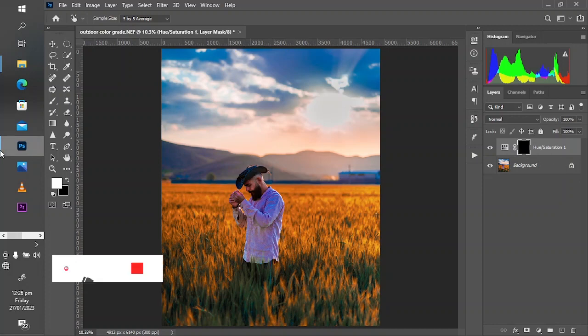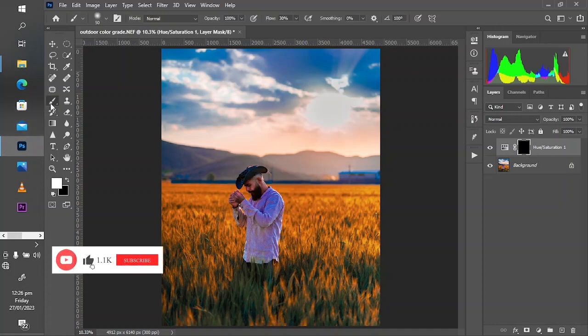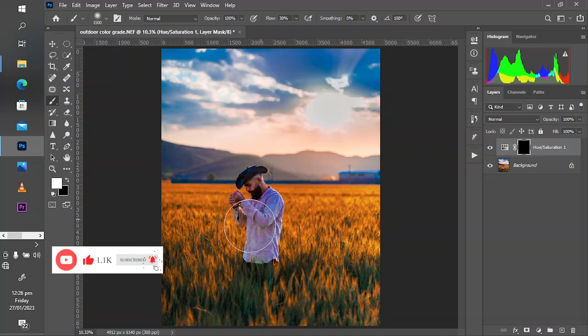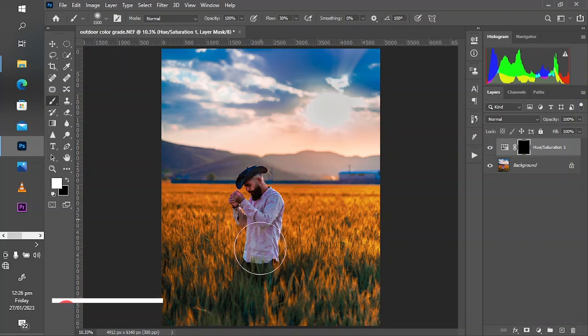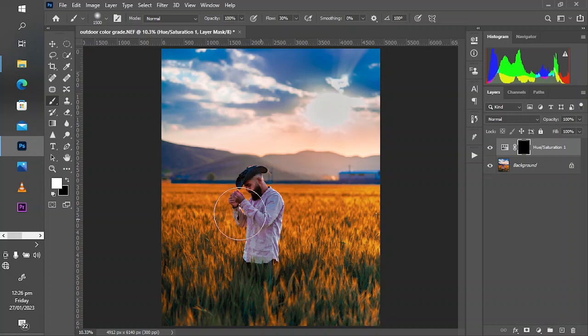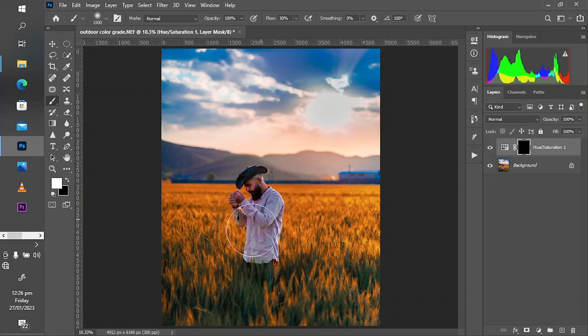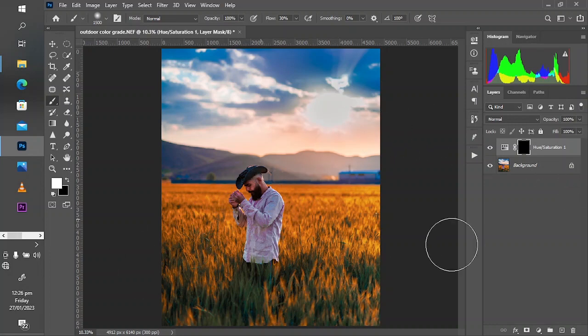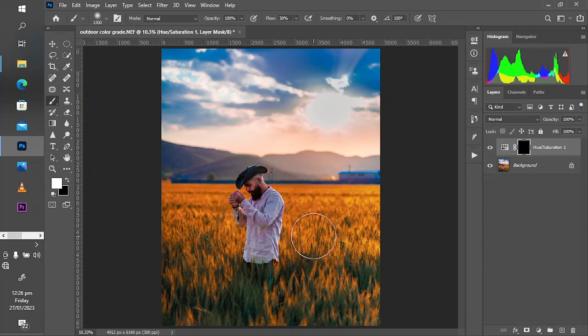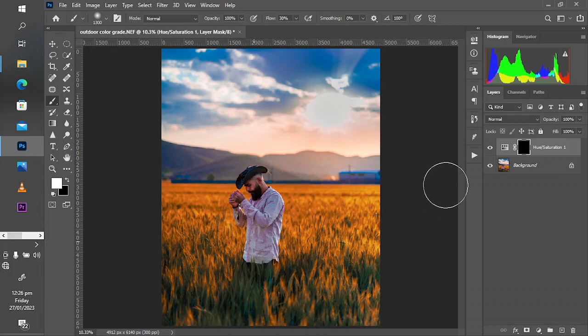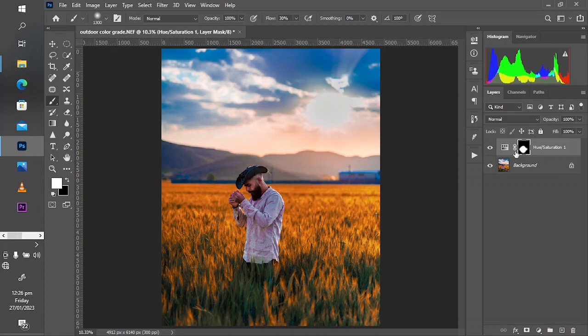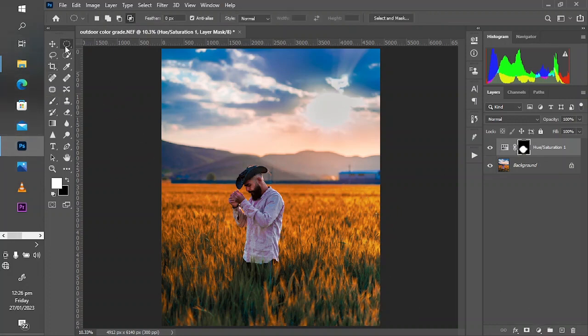Invert the mask, take your brush, make sure the foreground is white, and roughly paint over the subject to reveal this effect. You're roughly painting over because this is a targeted selection, so it's just the blues affecting. You can easily just do this without paying too much attention to details. Once you're satisfied, you can make finer adjustments using the elliptical marquee tool.